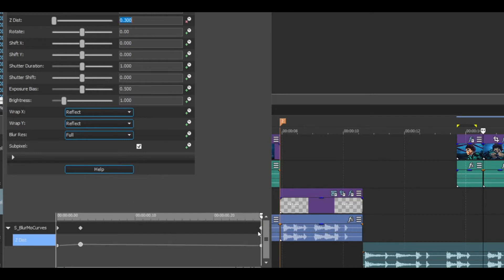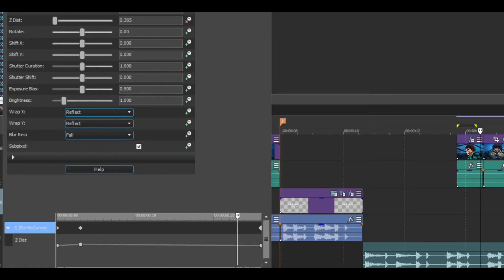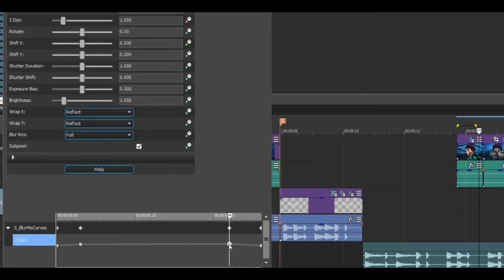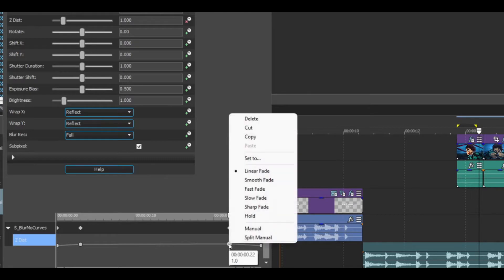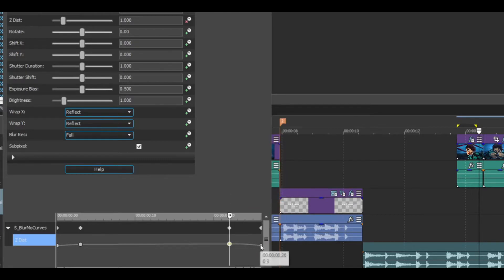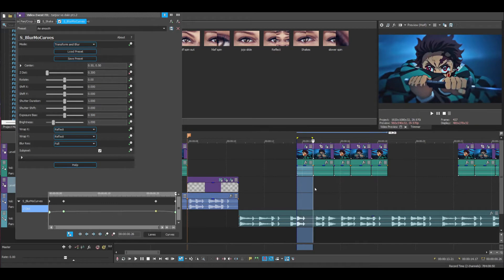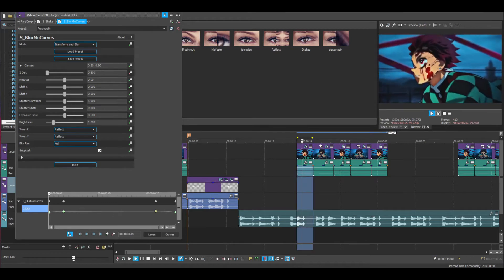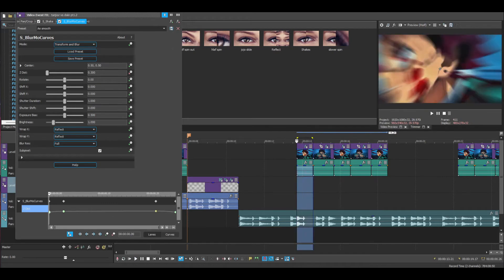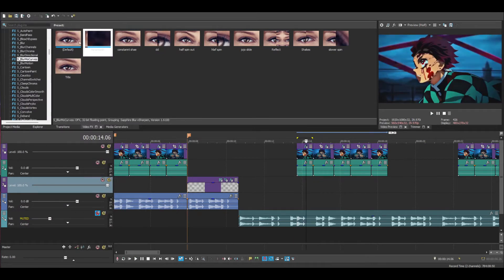Then go three keyframes backwards — one, two, three — and make that 1000. Right-click that keyframe and make it Slow. Right-click the last one and make it Fast, right-click this one and make it Fast, and then make this one Fast as well. You should have something like this. Now that you've done that, save it and drag it onto the rest of your clips.